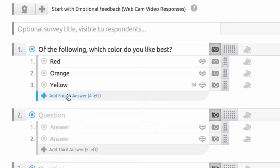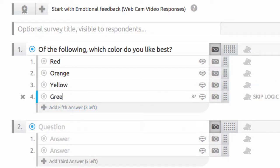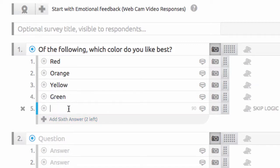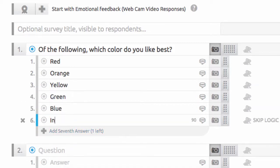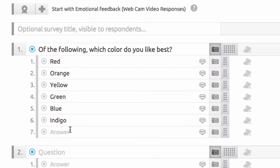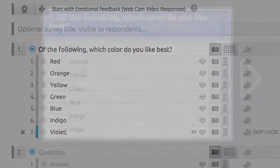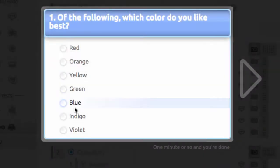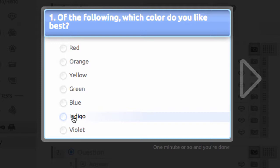In some special cases, we allow more than seven answer choices, but it's not recommended. One selected answer choice is required to advance to the next question.